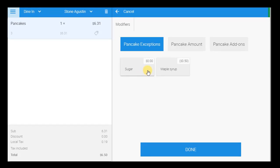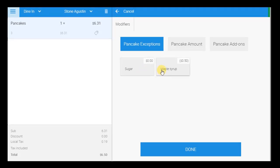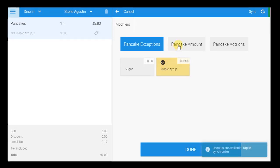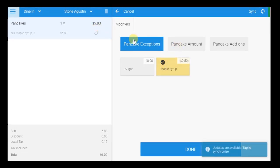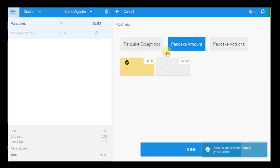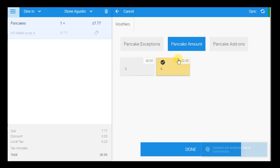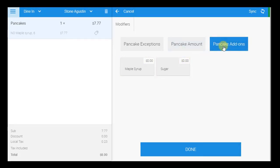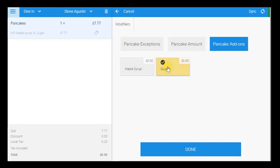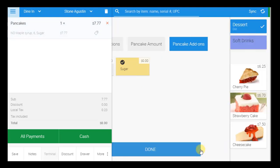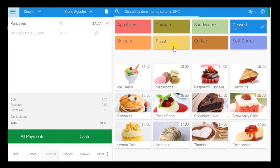In this case, the customer chooses to exclude maple syrup from his pancakes, and a $0.50 downcharge is deducted from the price of the pancakes as a result, as was configured in BackOffice. The customer also chooses an order of six pancakes instead of three, resulting in an upcharge of $2. Finally, the customer chooses to have additional sugar on his pancakes, which does not have any effect on the item price.